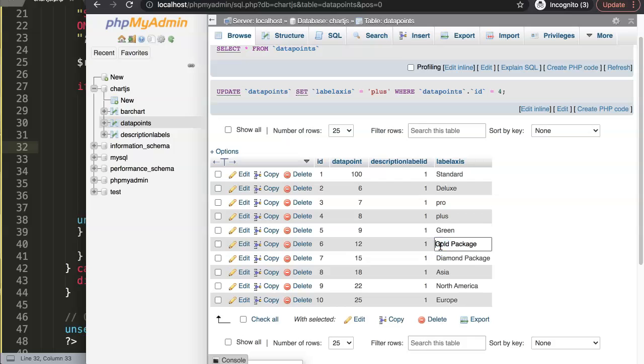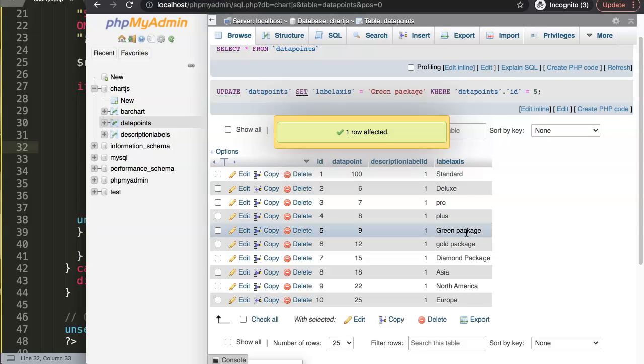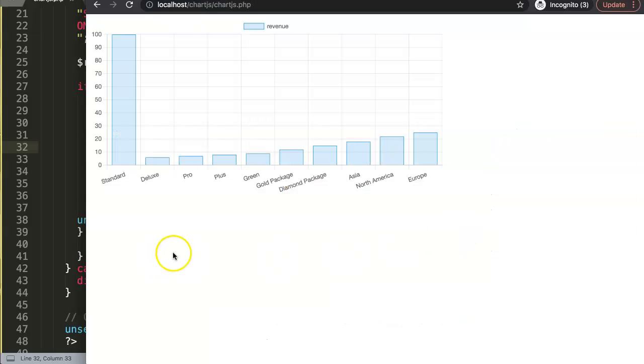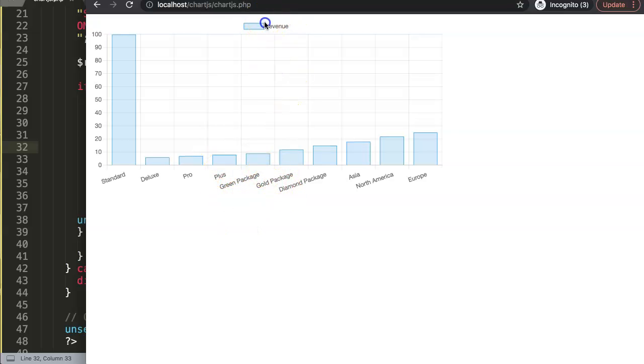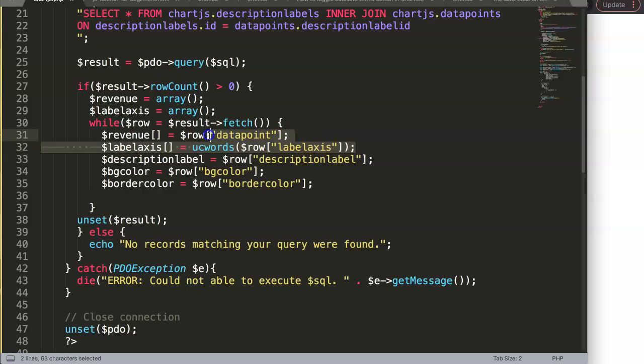Let's adjust this one here and you can see as well how that will eventually look like. So we have the gold package, it was a gold package, and here we just say green will be green package. Refresh, and now you can see green package and gold package are now matched.